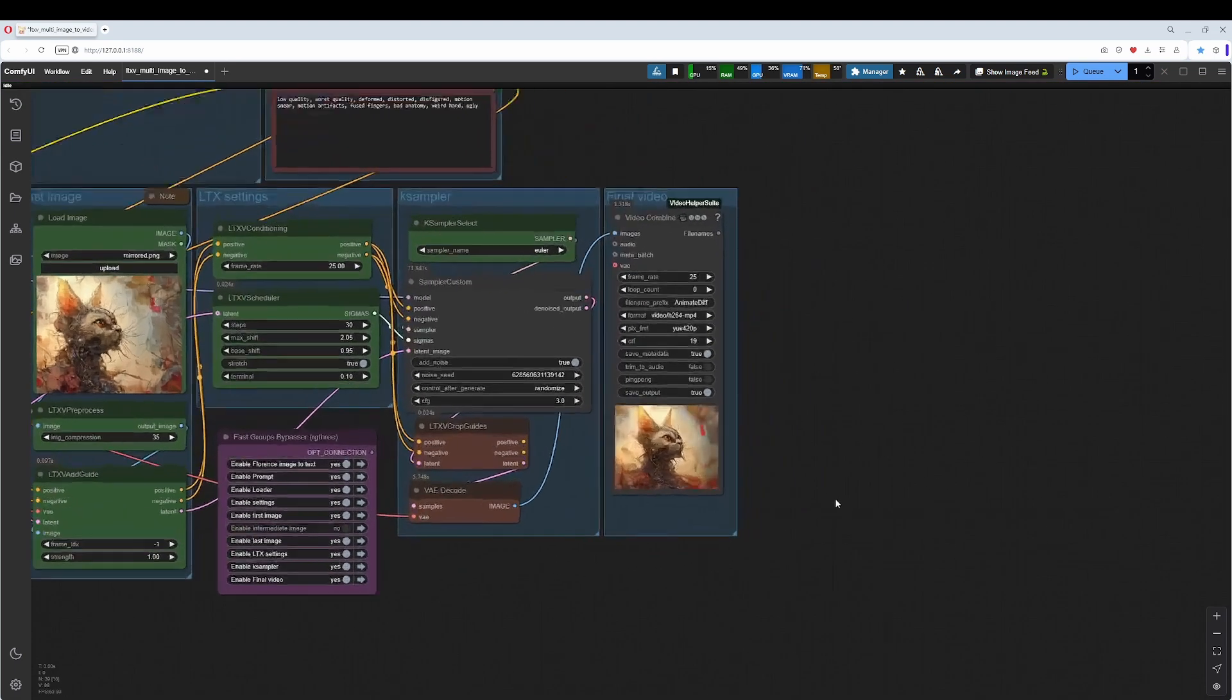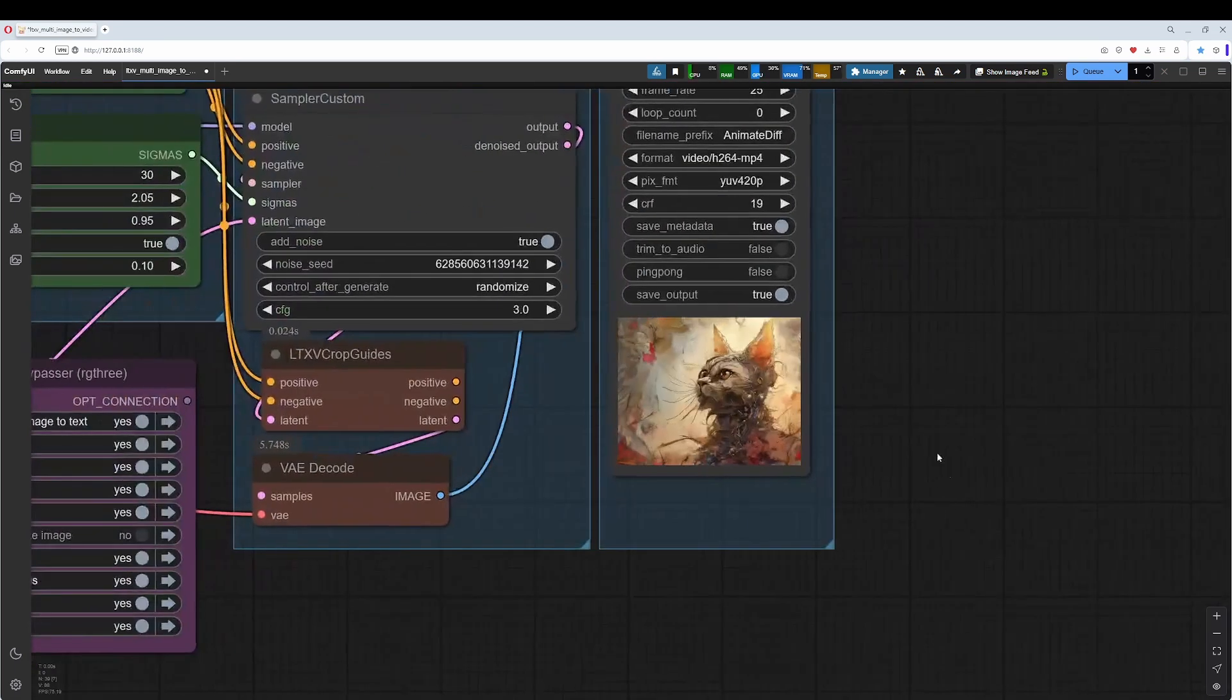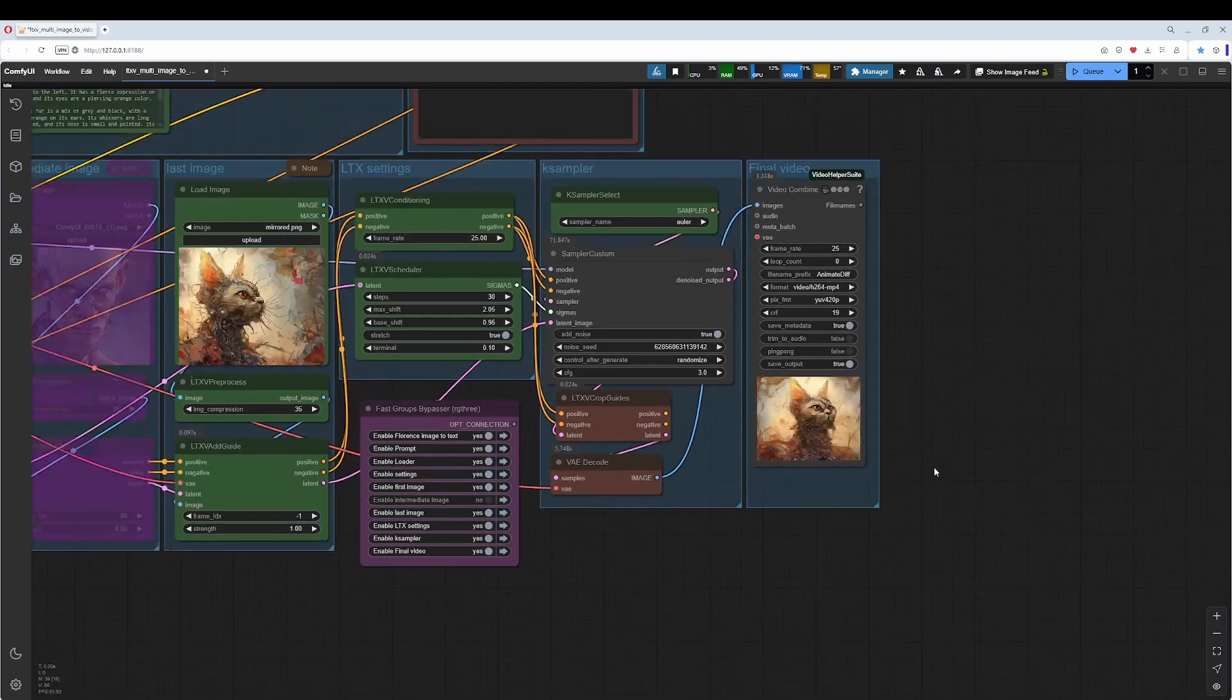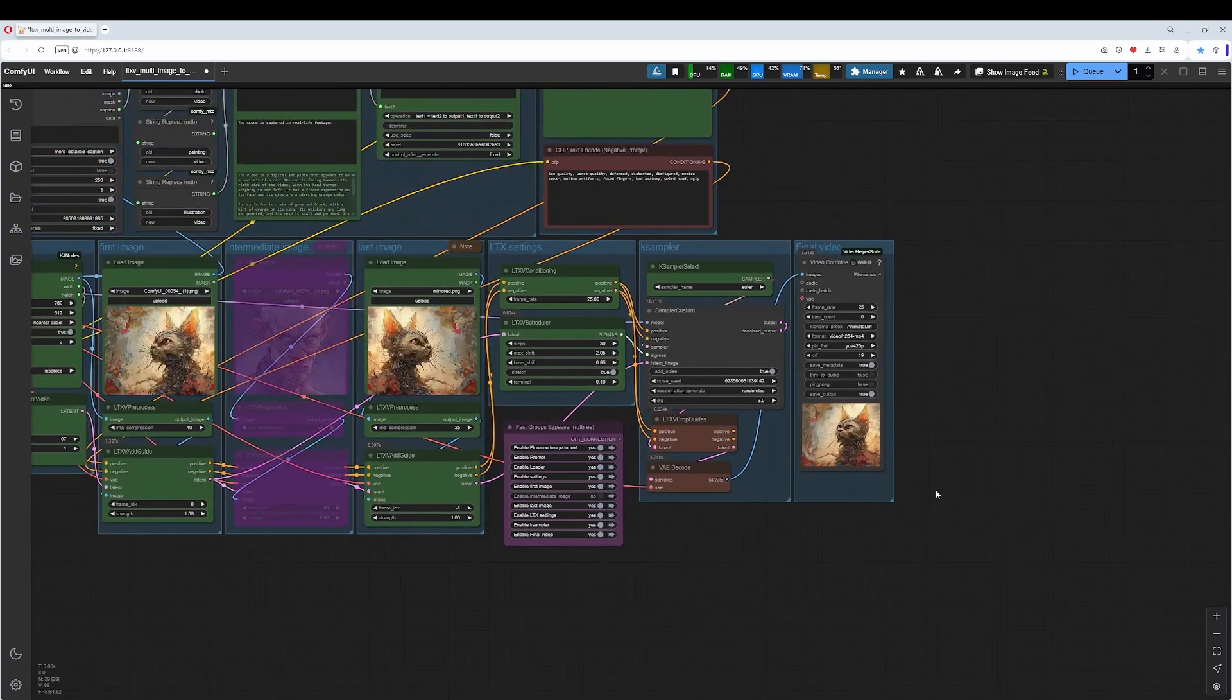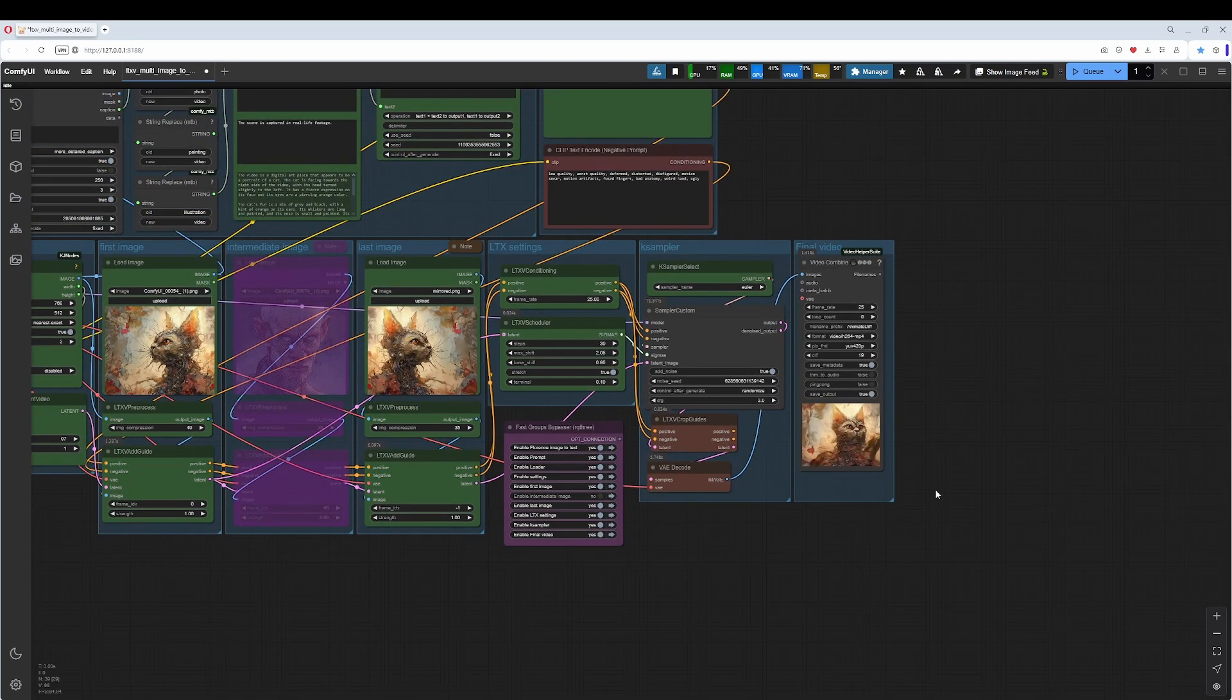And look at this result here. That's nice, isn't it? Start and end frame.